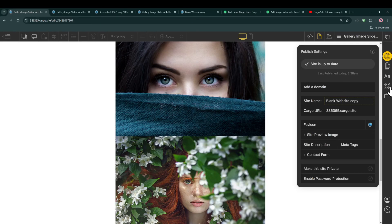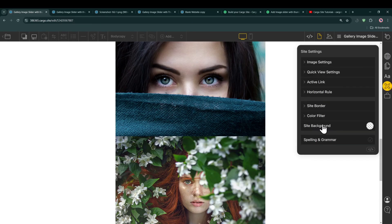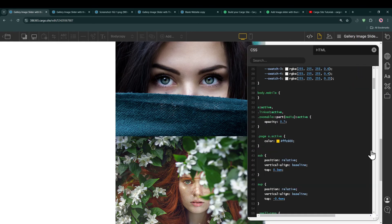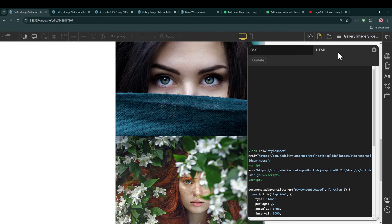Go to the global code editor by clicking on this icon, and then this code icon. Switch to the HTML tab and paste this code, and now click on update. As you can see, now we have the updated gallery. Now refresh it.